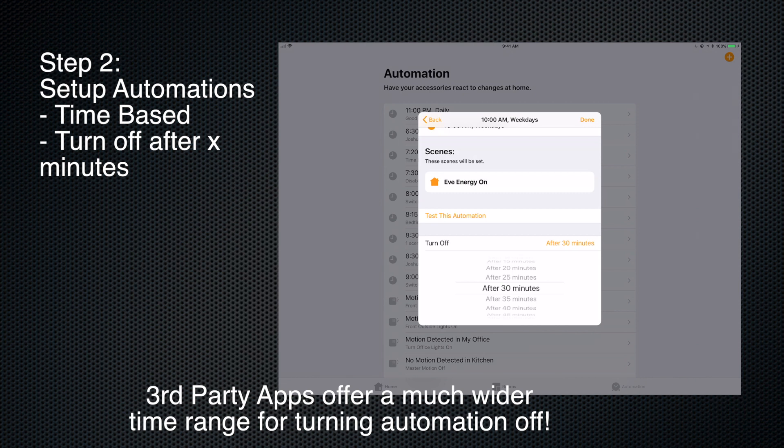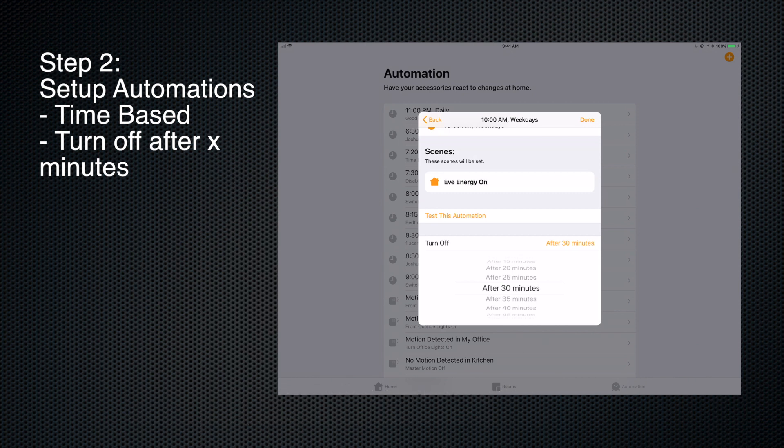I don't actually know what the maximum is, but you might want to look at - if you wanted something to turn off after an hour or two - look into some of the third-party apps. So that's one way of doing it: turning it on based on a timer and turning it off automatically 30 minutes later.